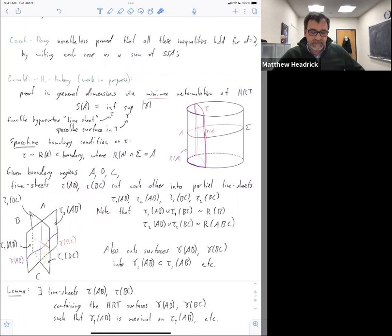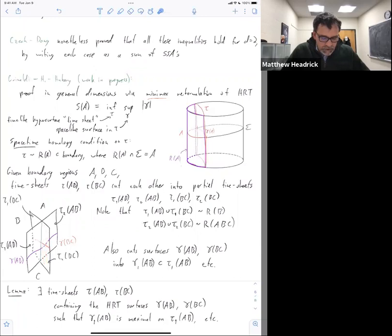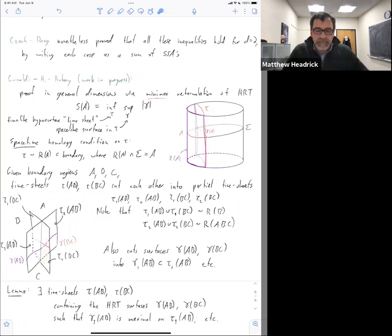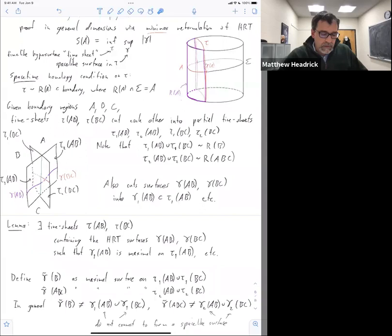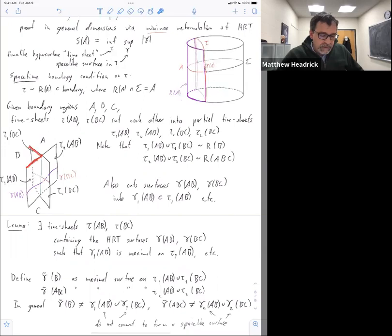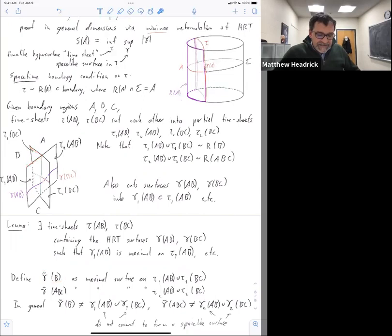We know that gamma of BC is maximal on its full timesheet, but we don't know a priori that the partial surface is maximal on the partial timesheet. The lemma asserts that you can choose the timesheets such that that is the case. Now we go ahead and try to glue these things together, but you see immediately there's something funny: this partial surface — if I want to glue this partial surface to that partial surface to make a surface for B — well, I can't because they don't even meet up. But that's okay because it's going to give us an inequality in the direction we want.